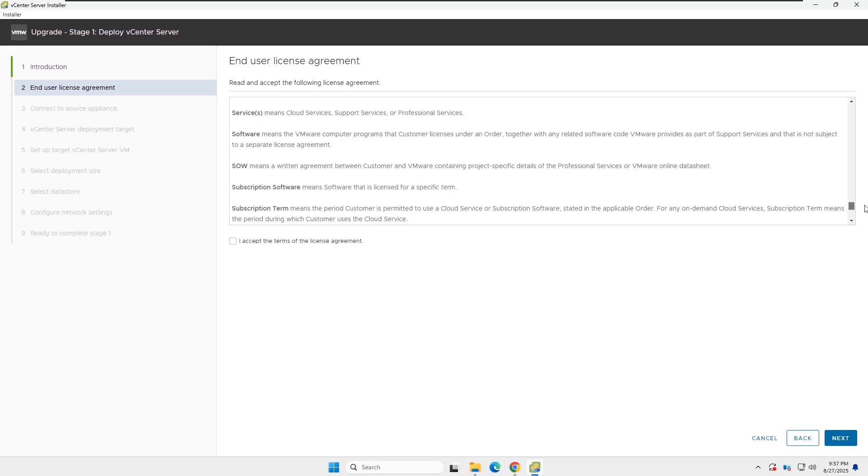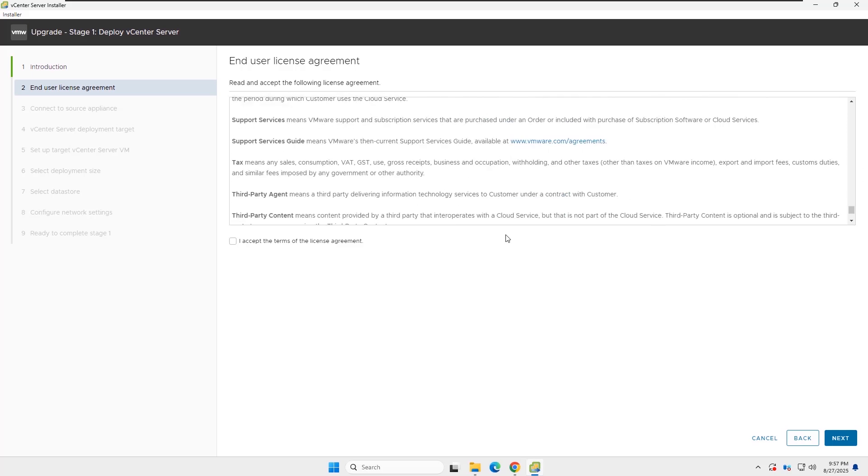Now you have to read the end-user license agreement, acknowledge it, and click Next.